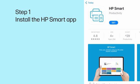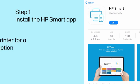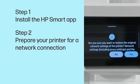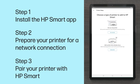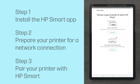Step 1: Install the HP Smart app. Step 2: Prepare your printer for a network connection. Step 3: Pair your printer with HP Smart.